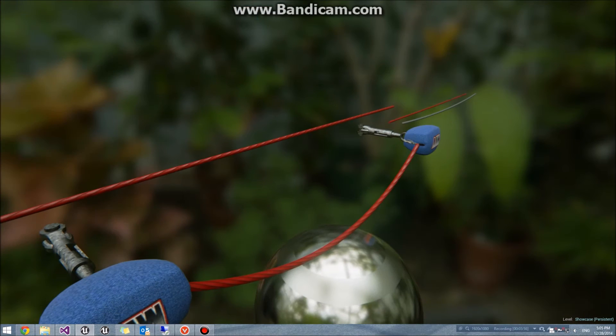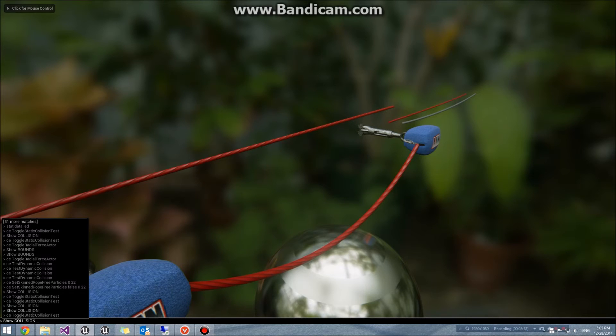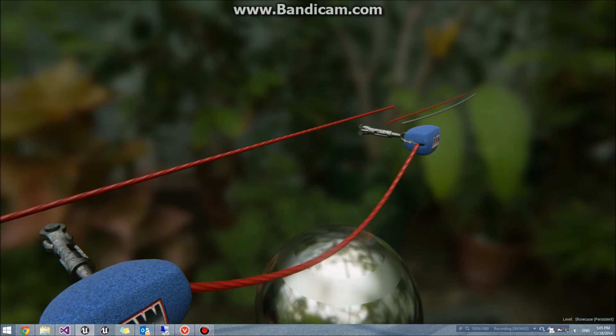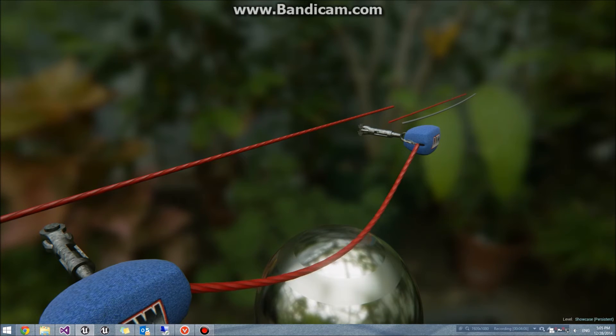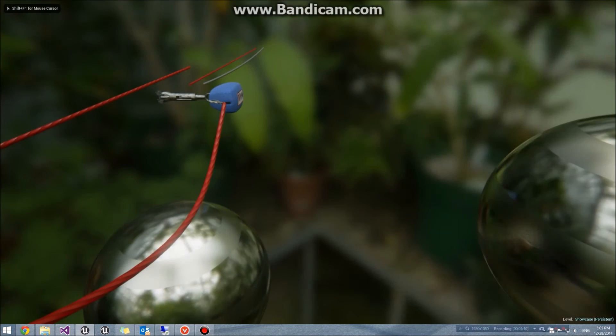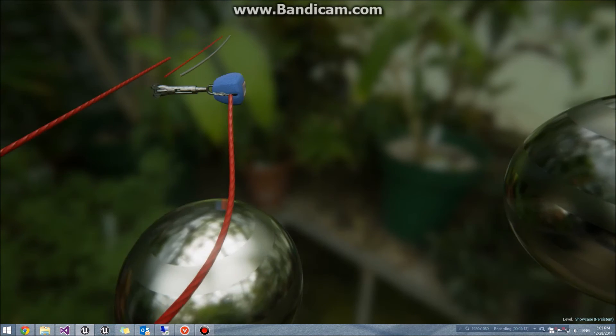The radial force actor is right behind the rope, and it's a bit to the left, if you were looking at it from the front, so you can see the left side, the side closest to the camera right now, is being pushed out more than the other end of the rope.